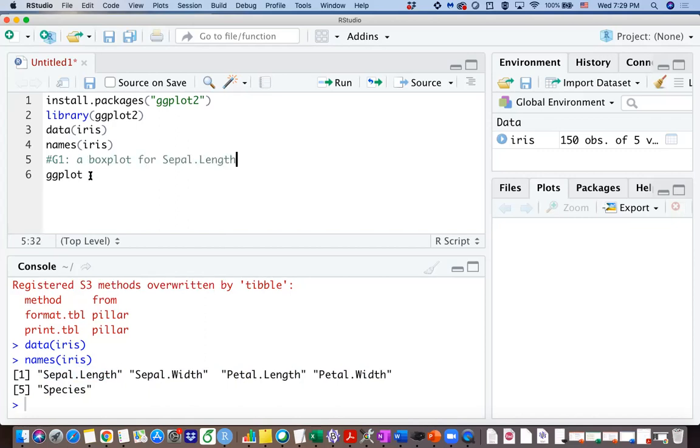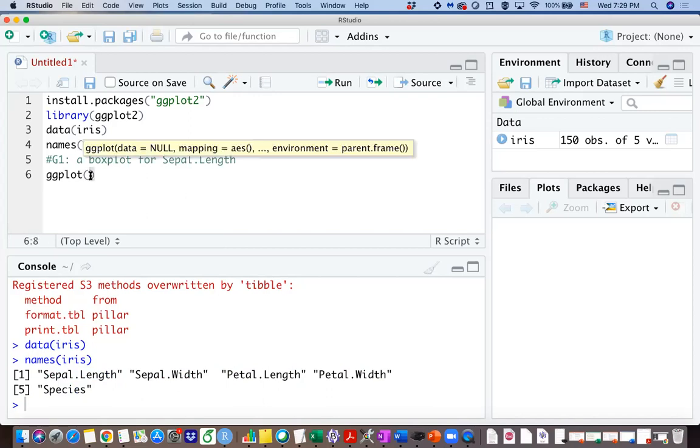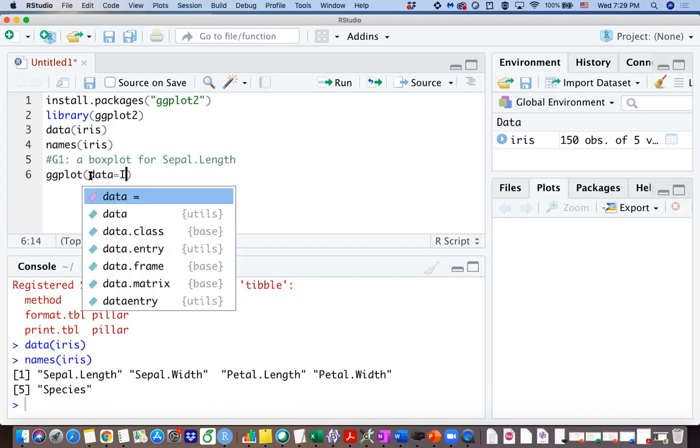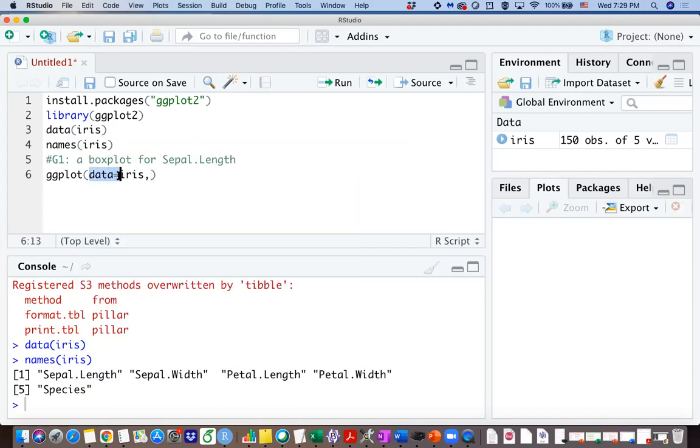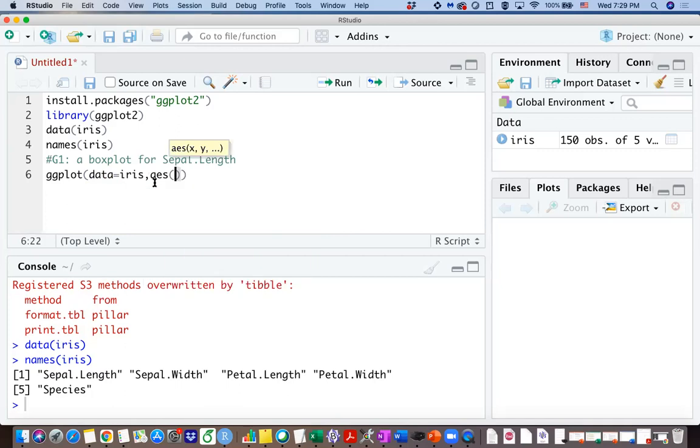Using ggplot function. So first of all, we want to type ggplot and our data is from iris. I want to be more specific so I type data equals iris. And then you want to type the aesthetic settings to the graph.